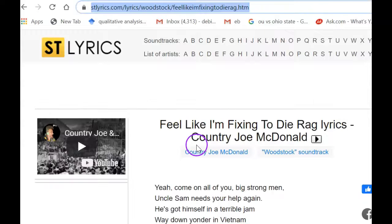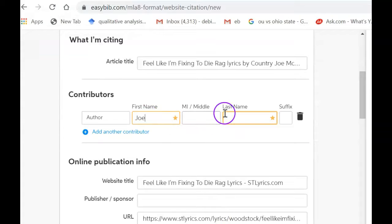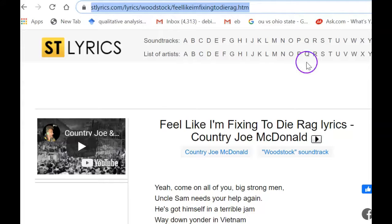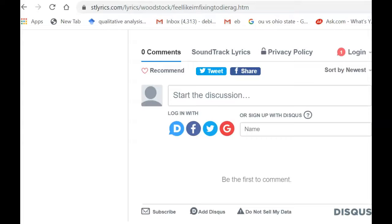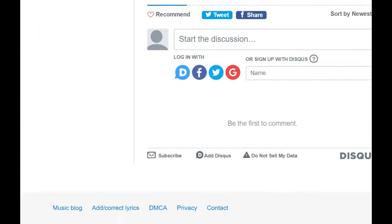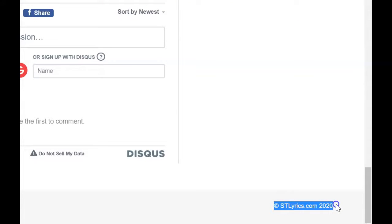I believe he wrote this — let's go back and make sure. Let's go back and add in Joe McDonald as the author and find the publisher. We're just going to try anything we can find. It's asking for a publisher; I can scroll down here to see if one is listed. 'Music blog' — so it came from ST Lyrics, and that's the copyright.